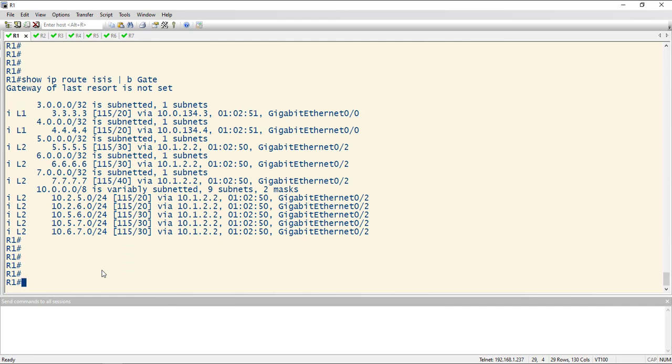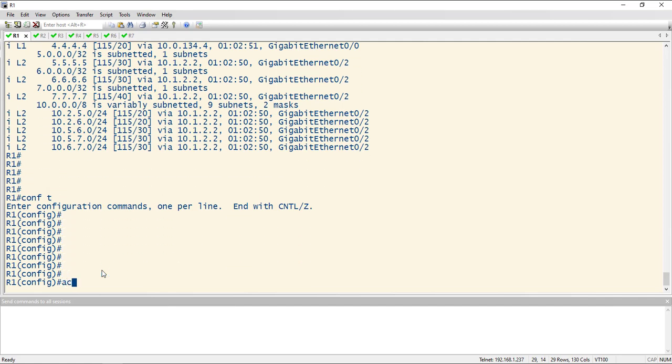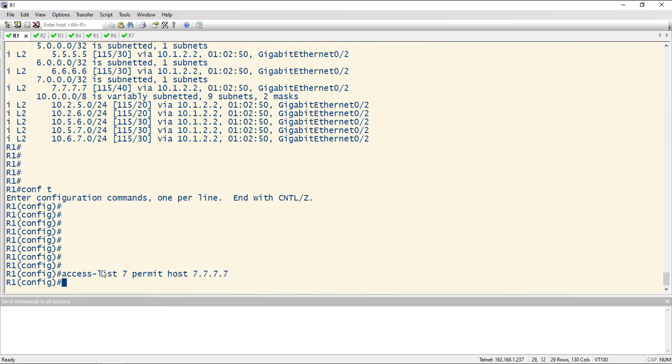On router one is where we know we need to make the configuration change. So how do we do it? Well, you're going to find this is very simple. It's going to require an access list and a loopback, or a distribute list, but I prefer route maps. So let me configure the access list and route map, and then we can take a look at the actual command. The access list I'm going to use is access list seven, permit host 7.7.7.7. I'm just doing the host route to seven.